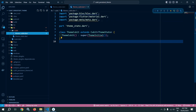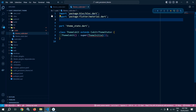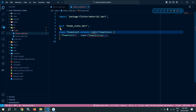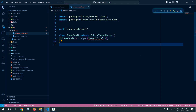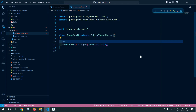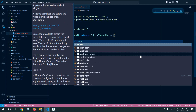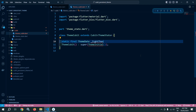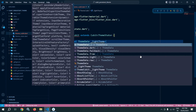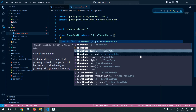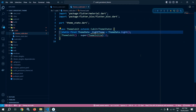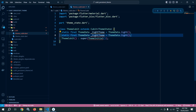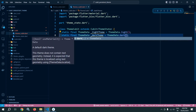Now let me move to theme_cubit. I will remove the default code and import Cubit from the Flutter Bloc library. Inside this class, I will create two static final variables of type ThemeData: 'lightTheme' using ThemeData.light(), and 'darkTheme' using ThemeData.dark().